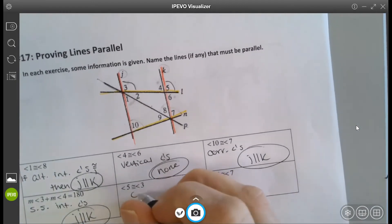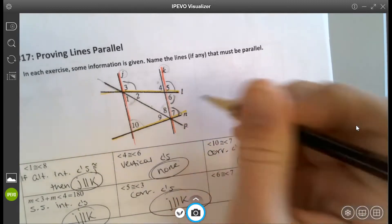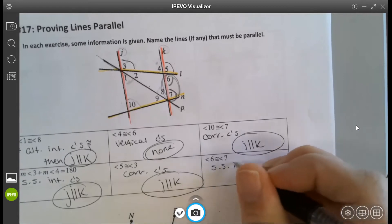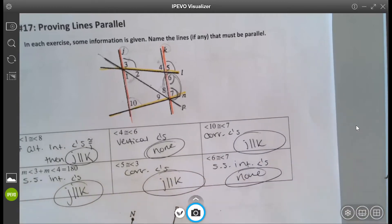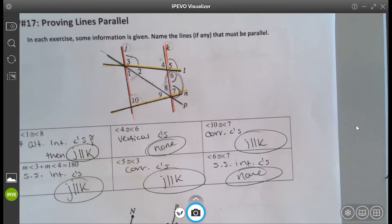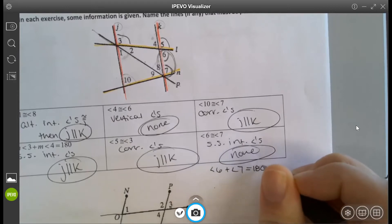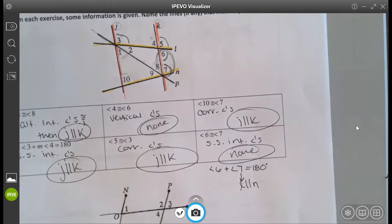Angles 5 and 3 are also corresponding angles, and again j and k are parallel. For angles 6 and 7 being equal: what type of angles are 6 and 7? Same side interior angles. Same side interior angles need to be supplementary, not congruent. So knowing that 6 and 7 are congruent does not tell us lines are parallel. But if angle 6 plus angle 7 equals 180, then we could say l and n are parallel.